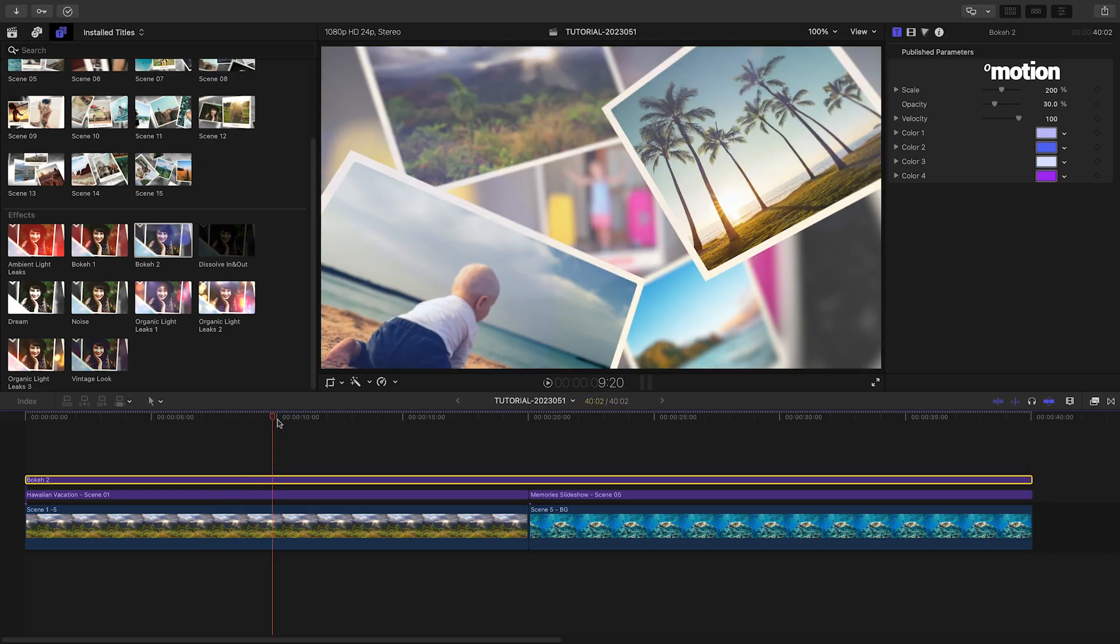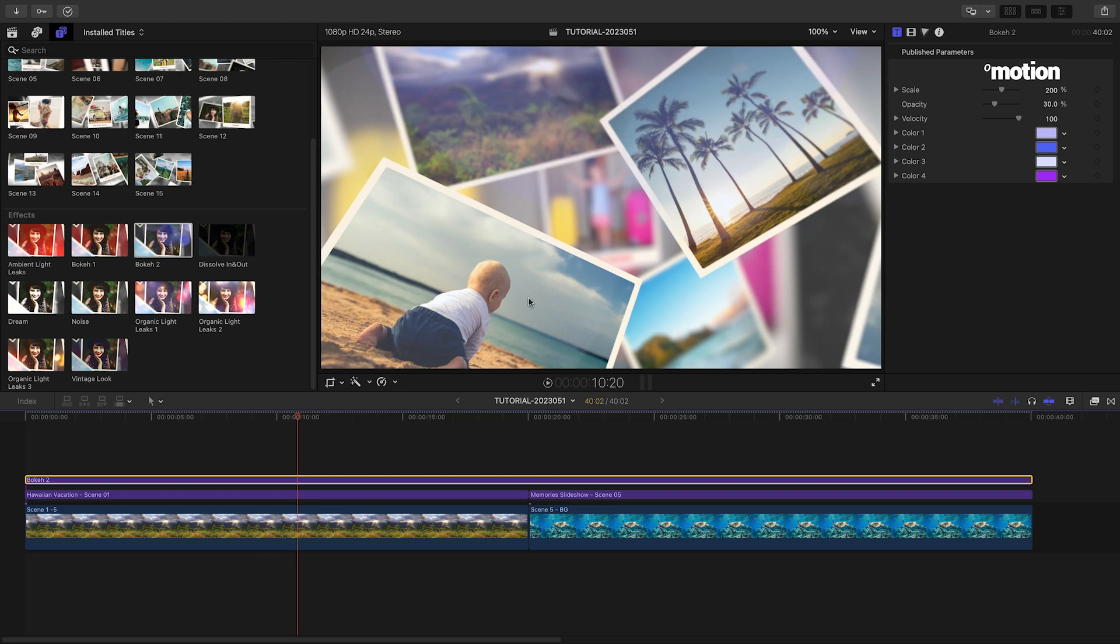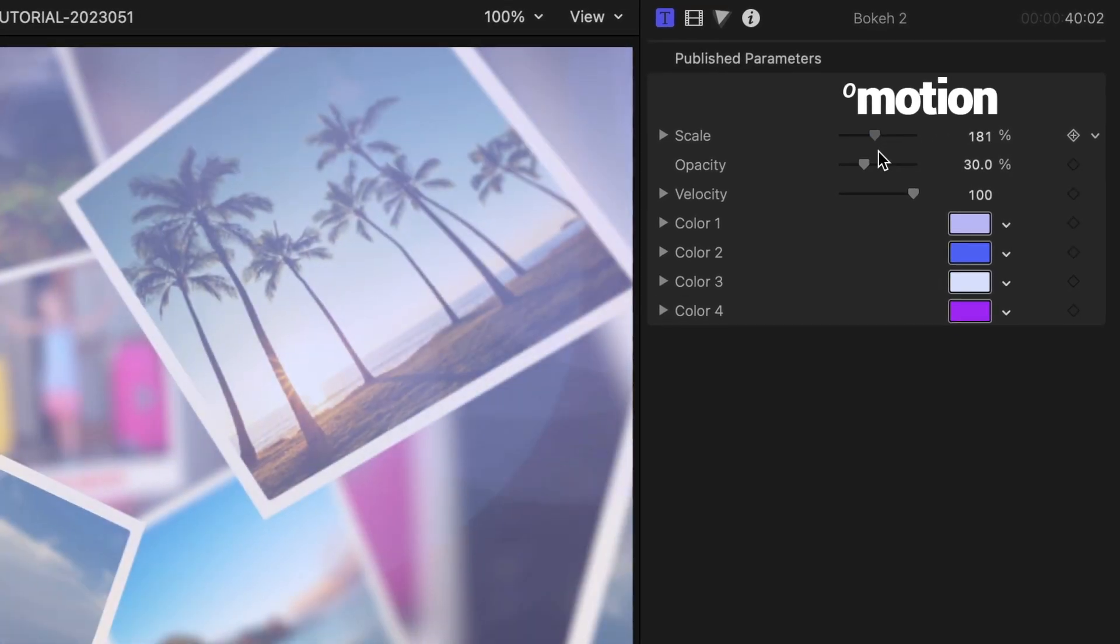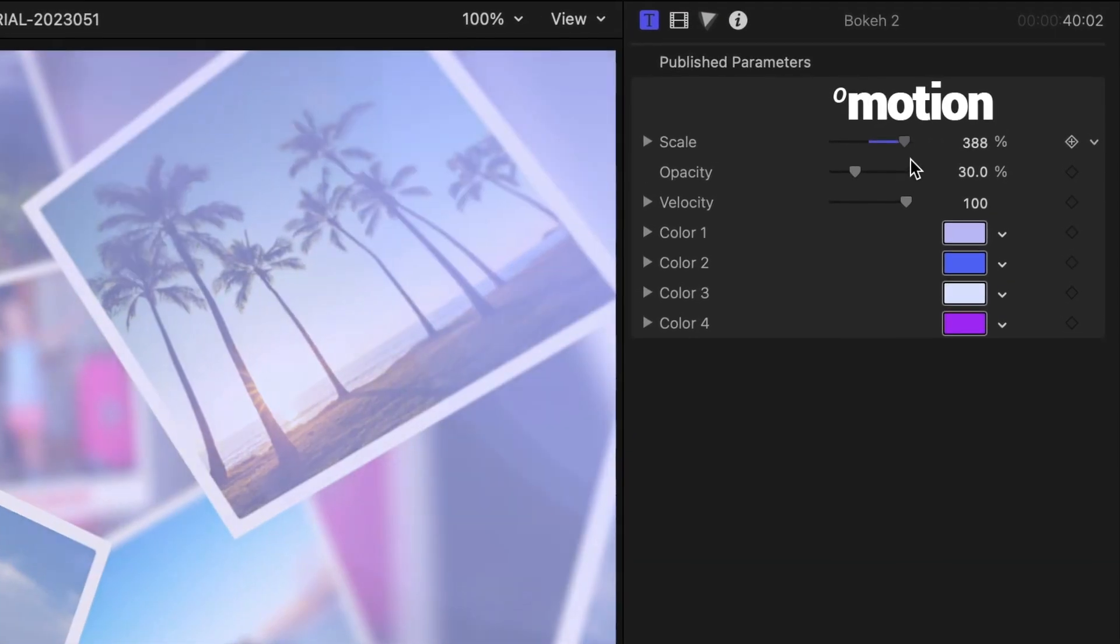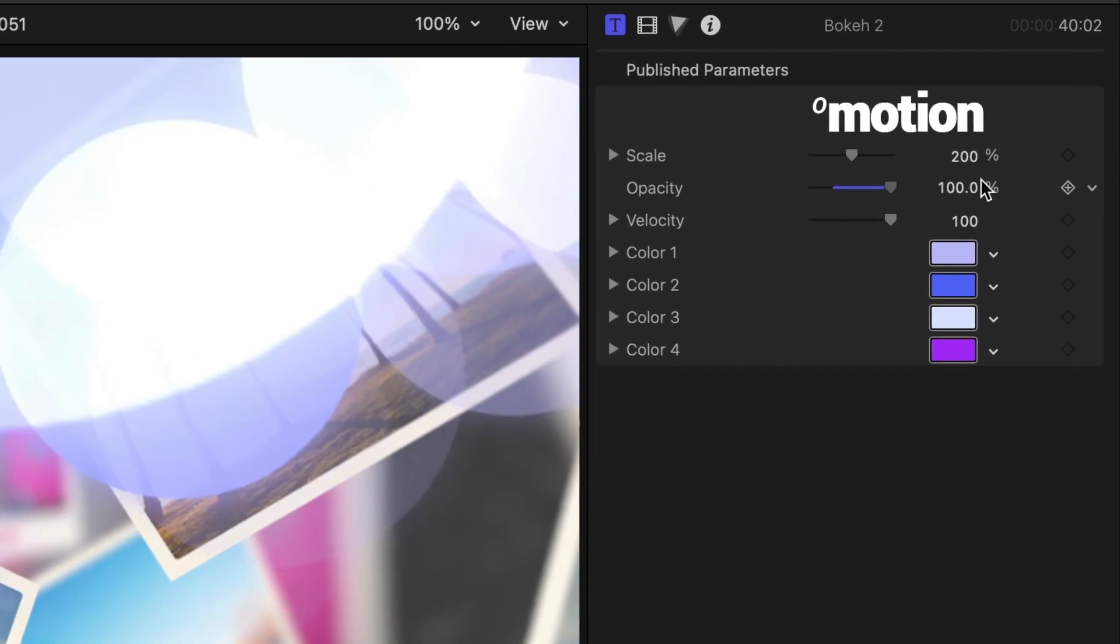I'll add the bokeh 2 effect over the slideshow. I can customize the scale, opacity, velocity, and colors of the effect.